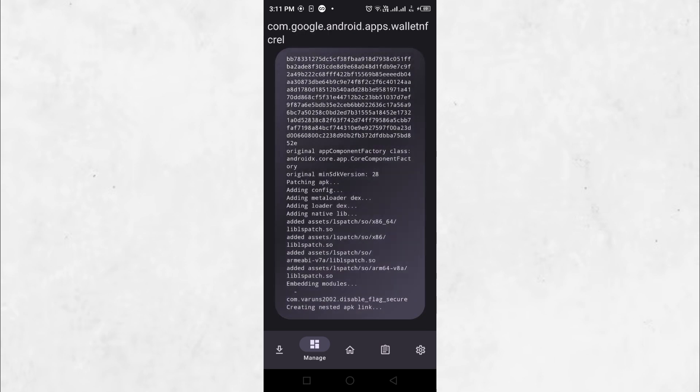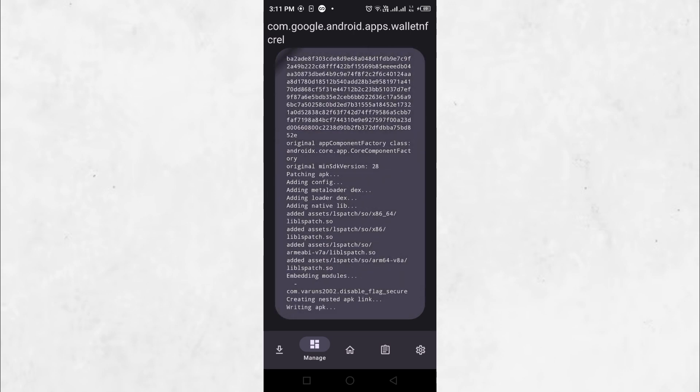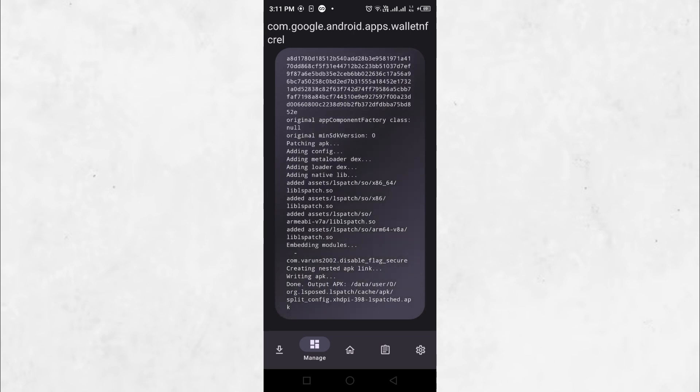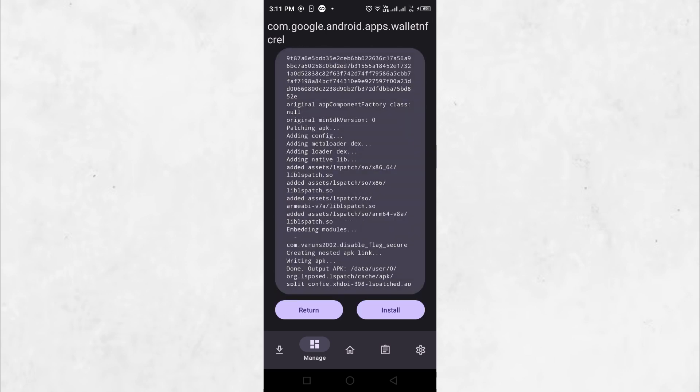This will patch the app and disable the Flag Secure module responsible for the screenshot restriction. Once the process is complete, click Install.